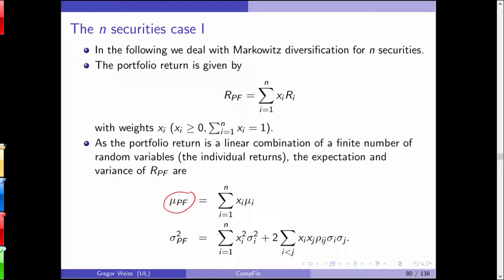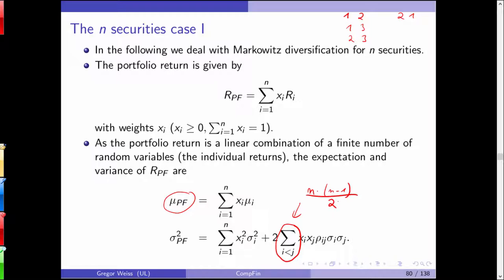You need all crosswise and pairwise correlations: 1 and 2, 1 and 3, 2 and 3, and so on. Since correlation between assets i and j equals correlation between j and i, you only need each pair once. This gives n times (n minus 1) divided by 2 correlation coefficients — simple combinatorics.